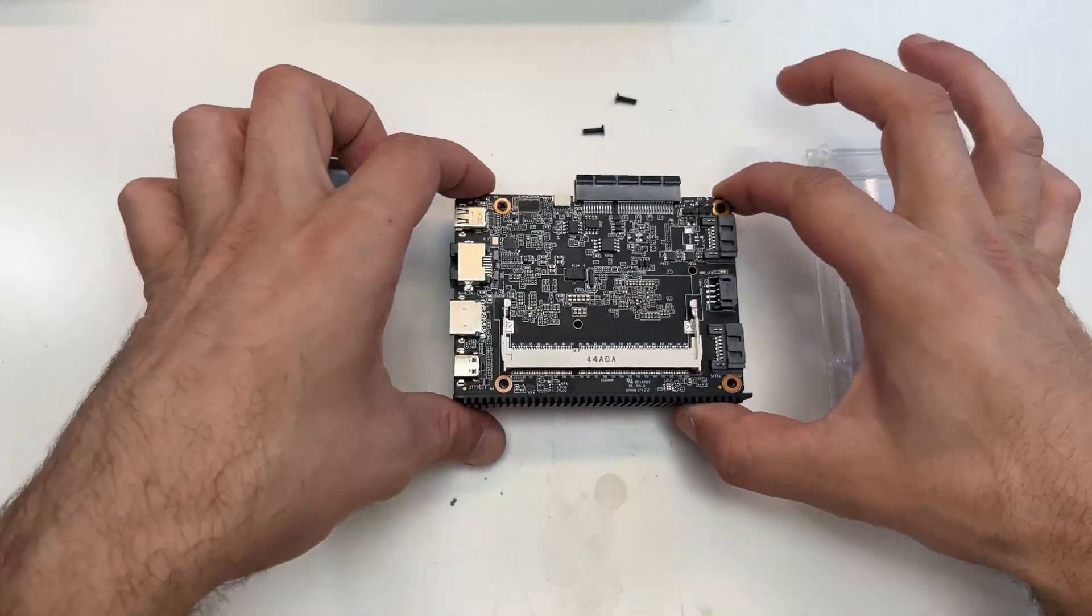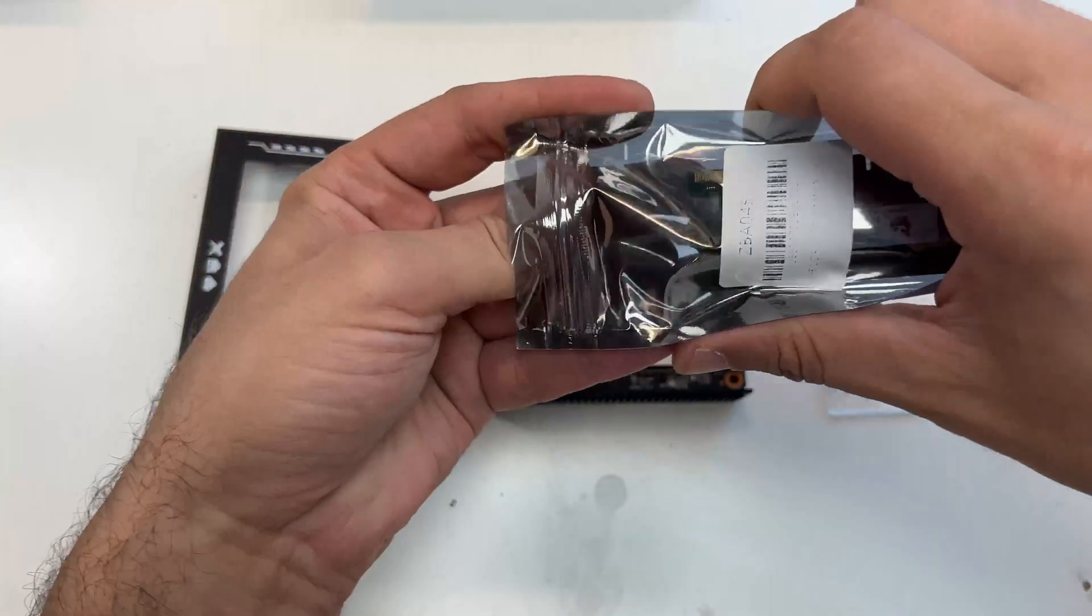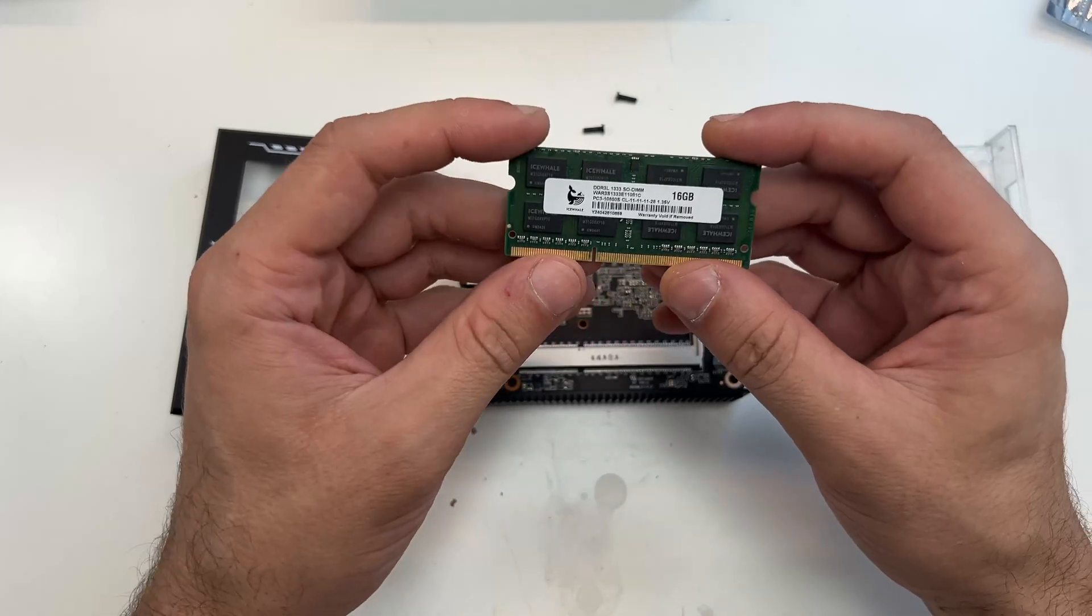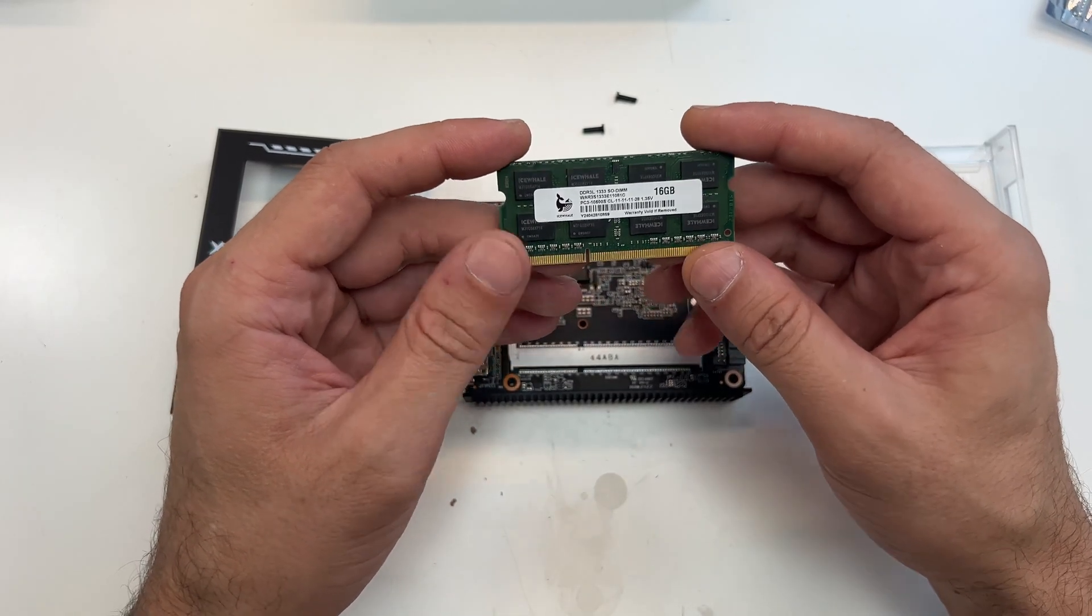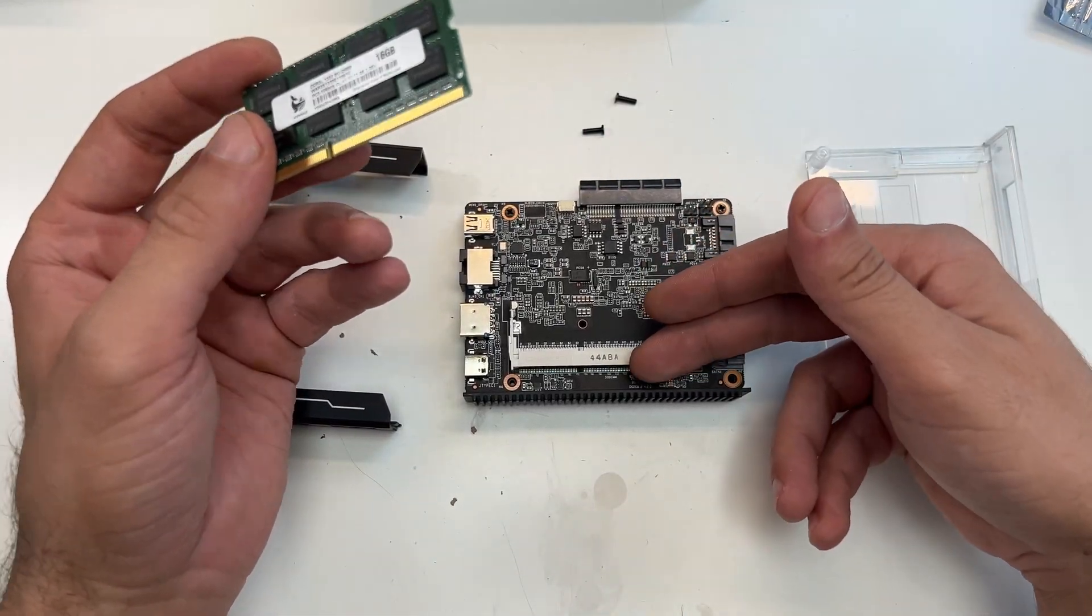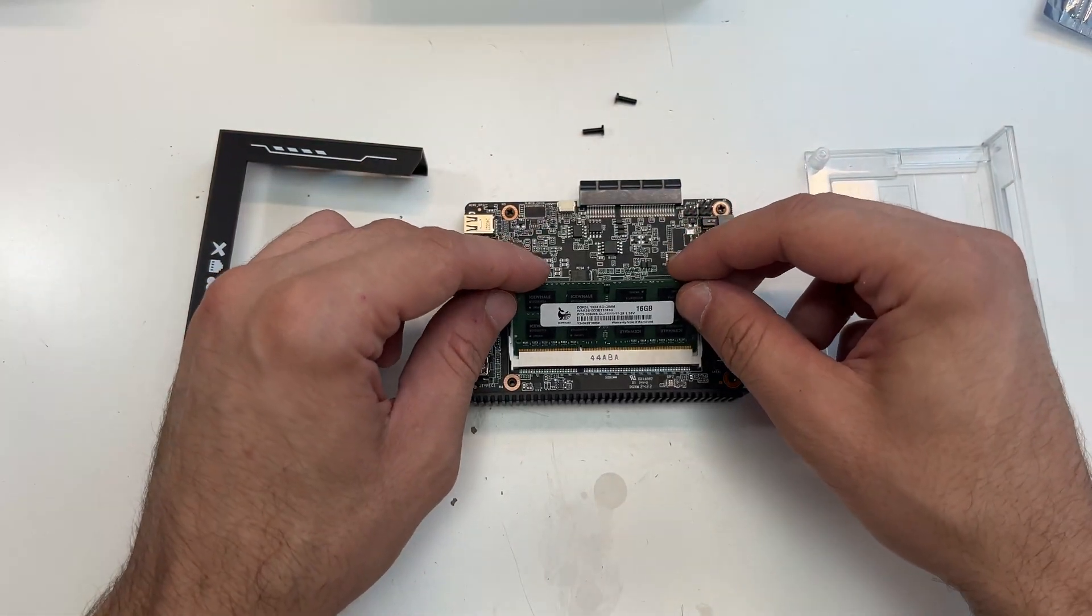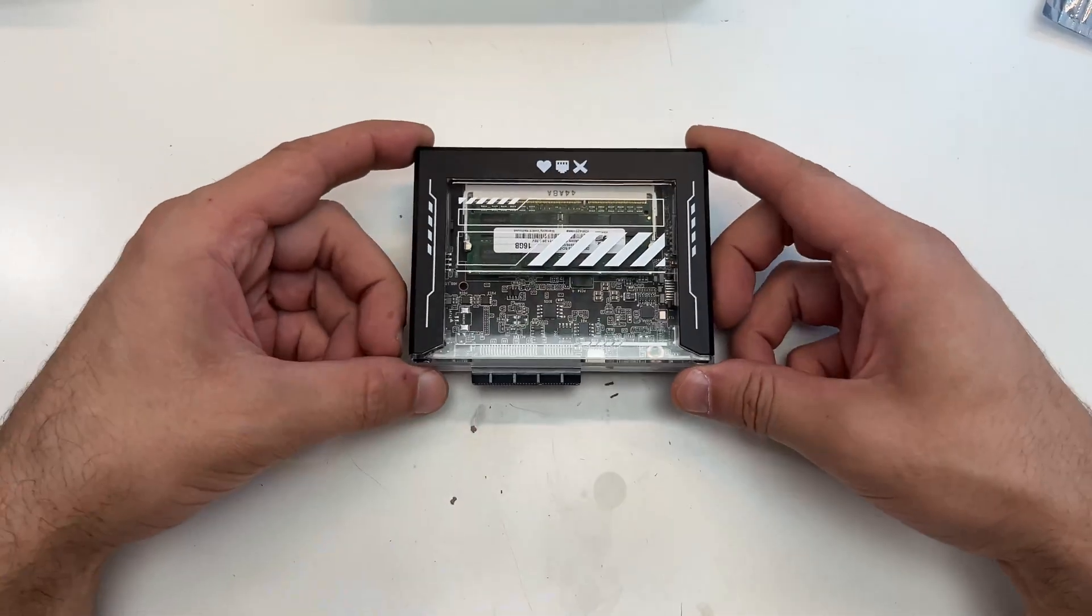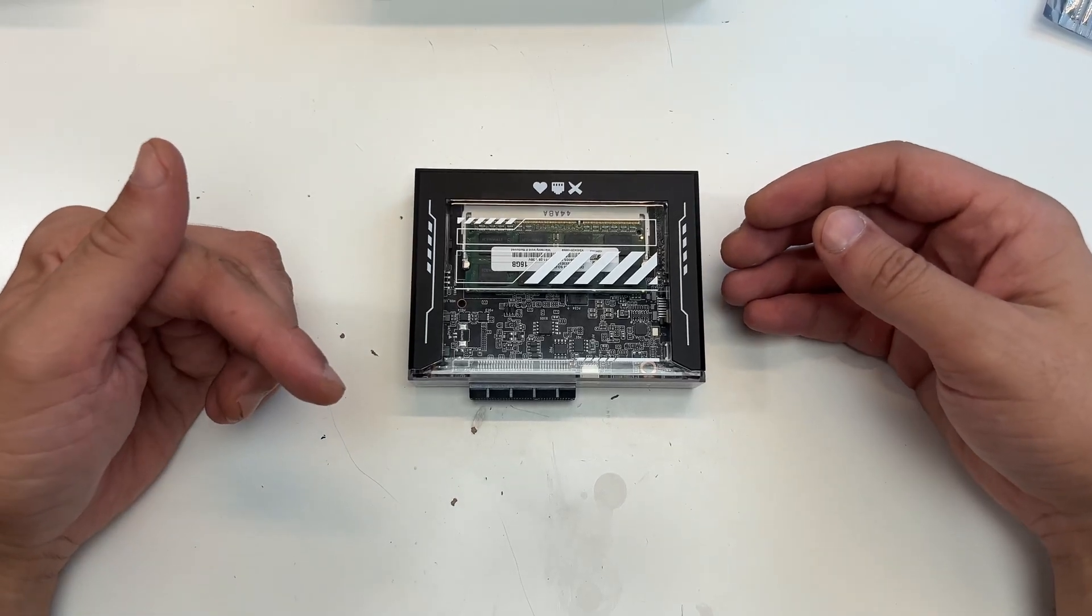All right, let's now install the RAM stick that came with the Zimablade. This one is 16 gigabytes of DDR3. Maybe if you have an old stick of RAM lying around in your home, you don't need to buy this separately and just use what you have. The installation is quite easy. You just plug the RAM in and click it in place. With this done, I think everything is cool so far.